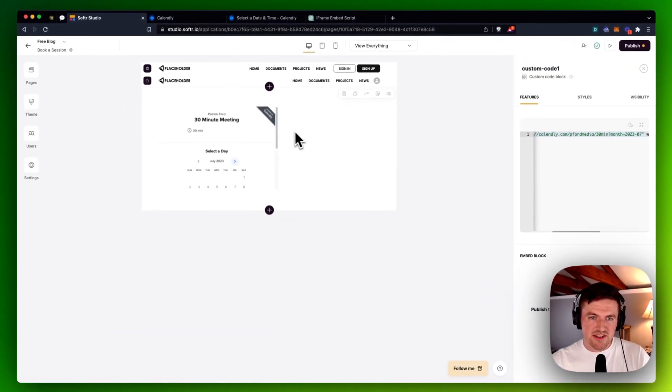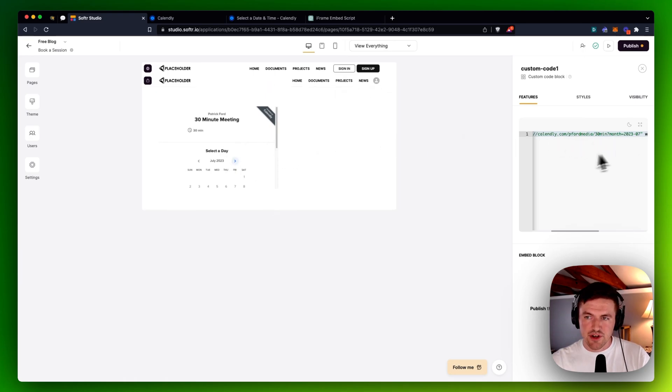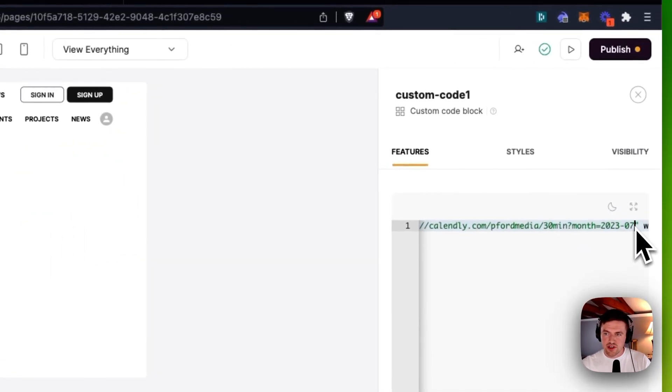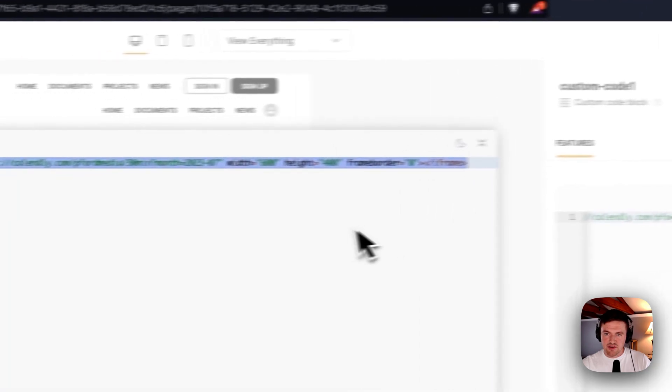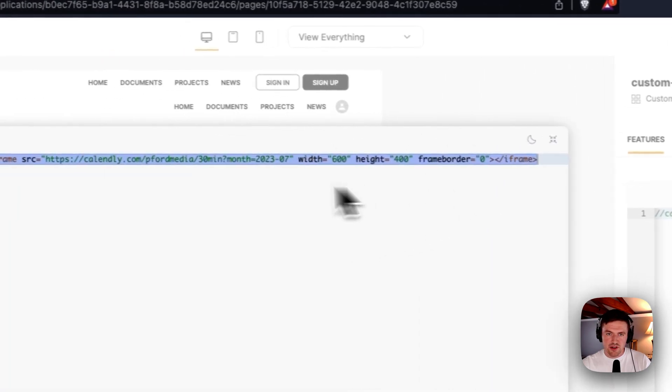And you can see that it pulls this up. But it's got this scroll bar here. And I don't know, it's just not very user-friendly, right? So what I can do is I can actually go in here. And let me expand this out so you can see it a little bit better.